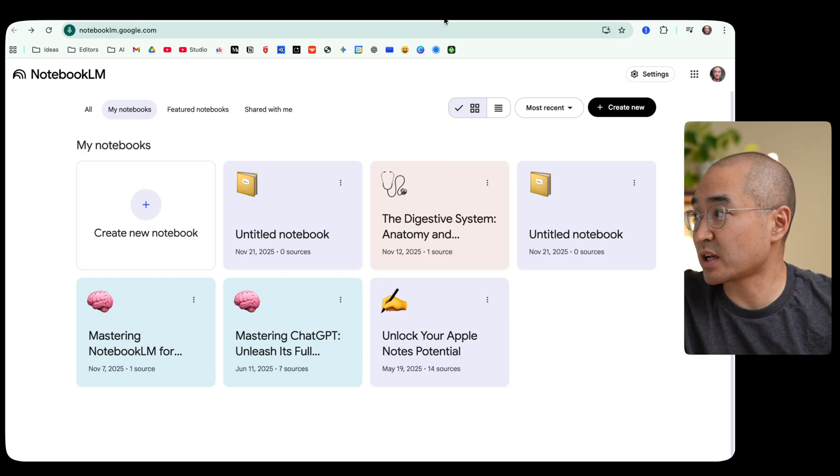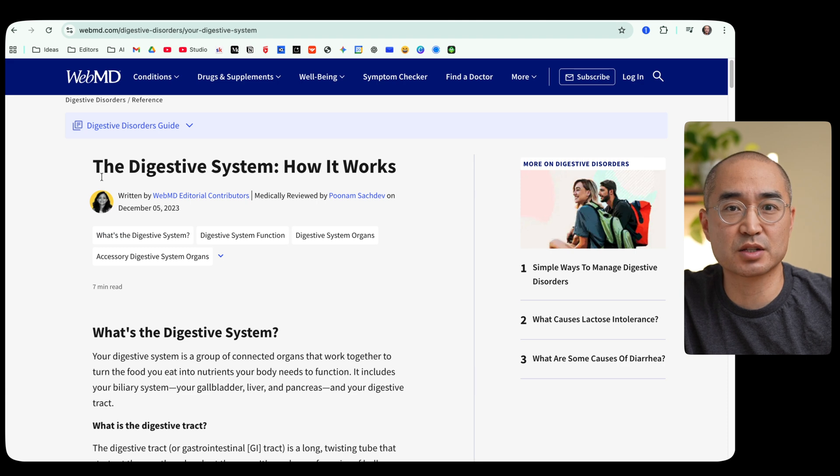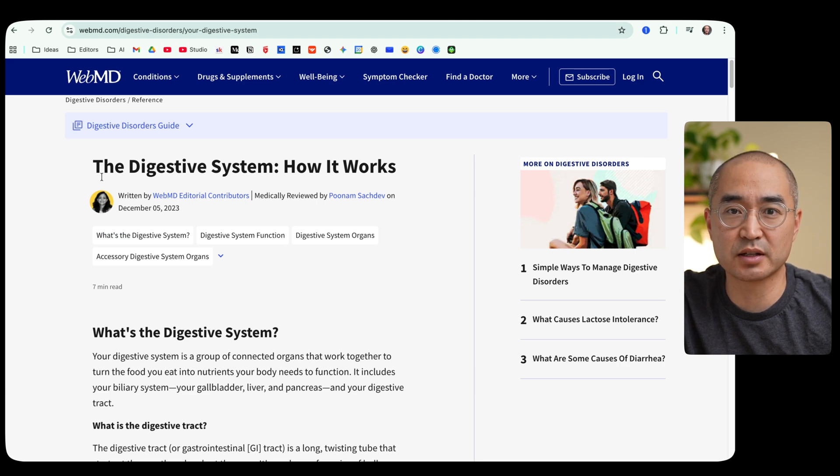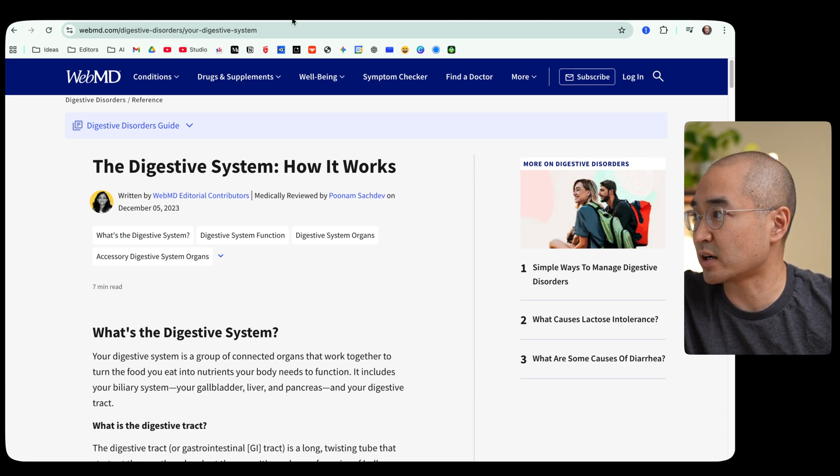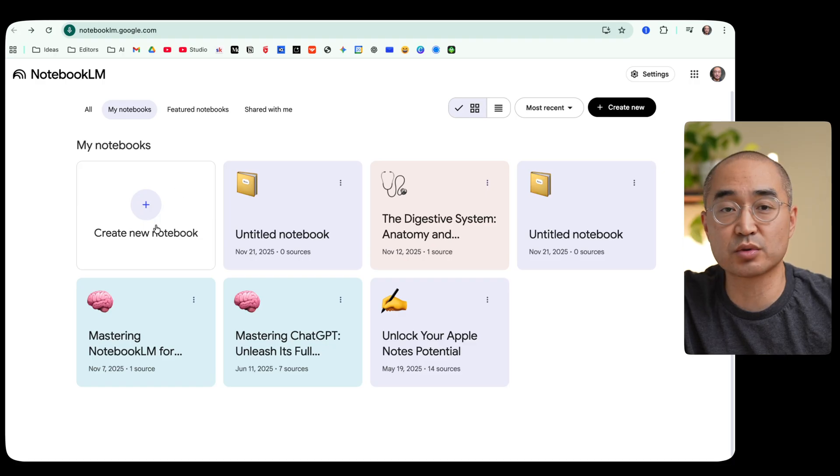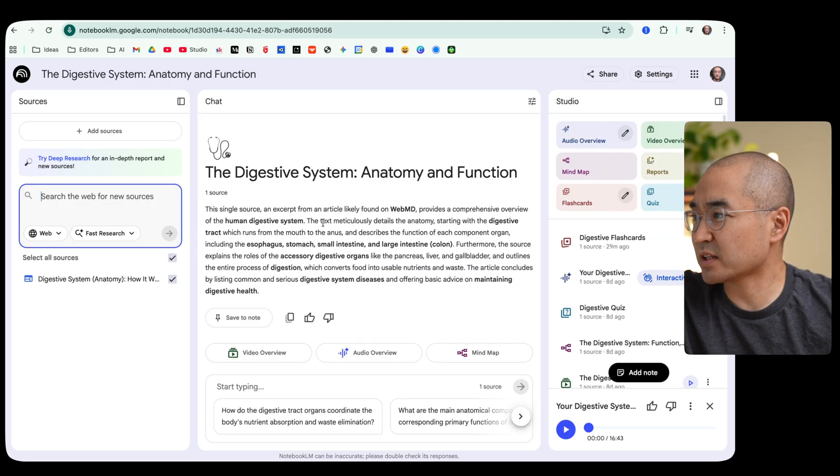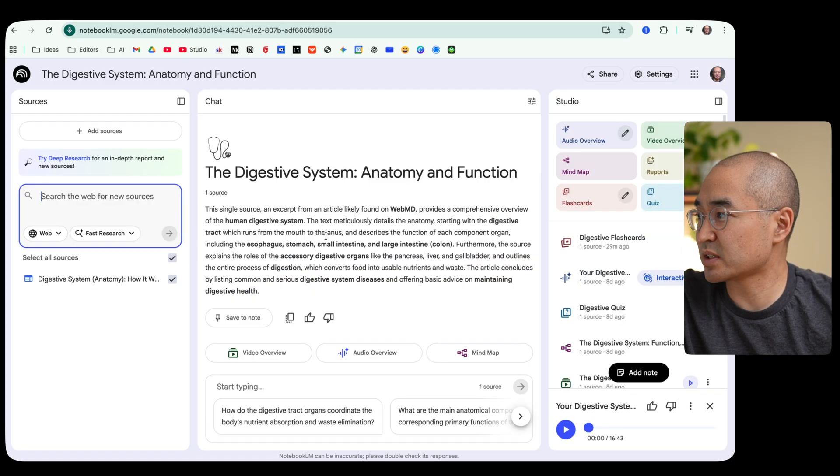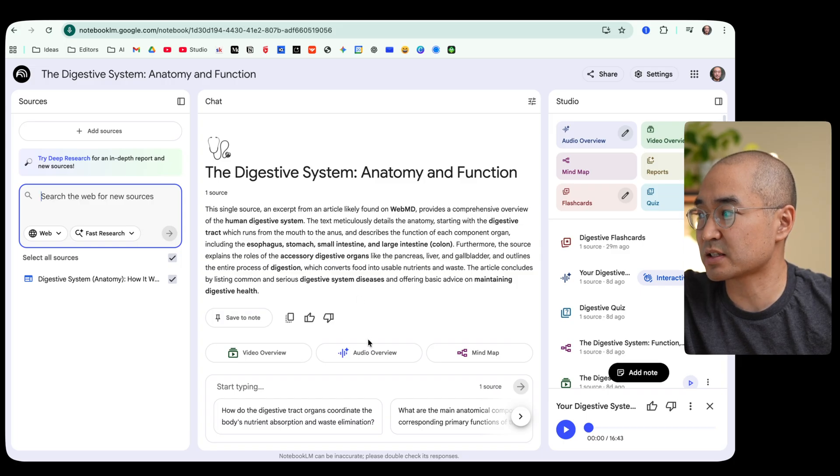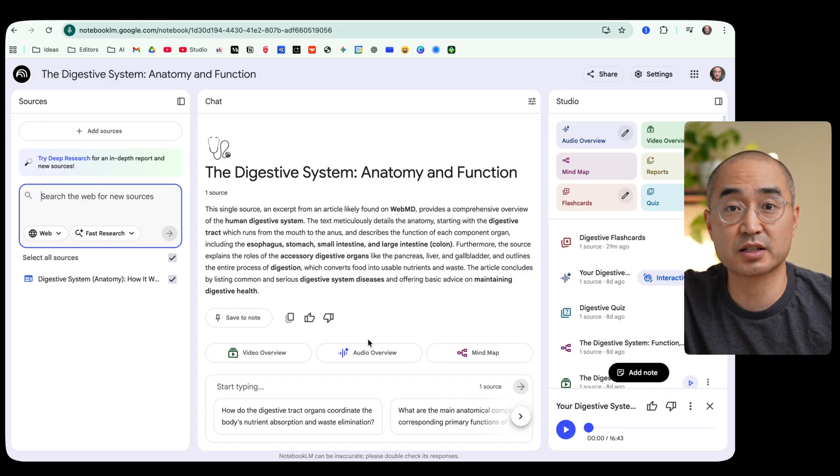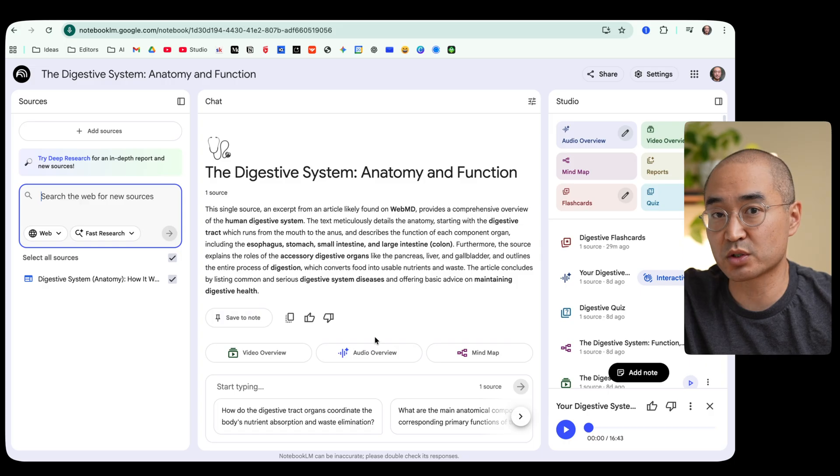Now I've already created a separate notebook for this video and I wanted to learn, let's say, how the human digestive system works. So what I did was I went to Google and just found a website explaining how the digestive system works and I took the URL and I put it into the sources.